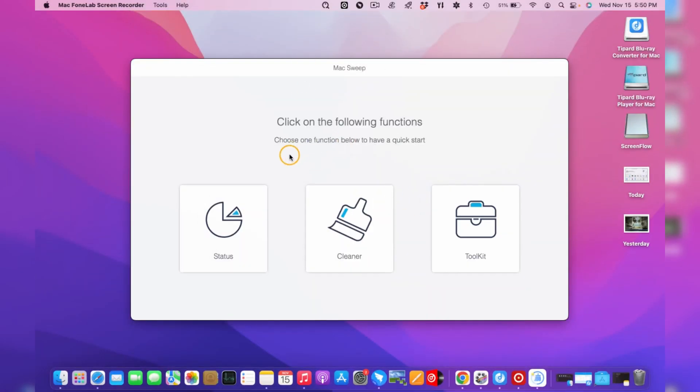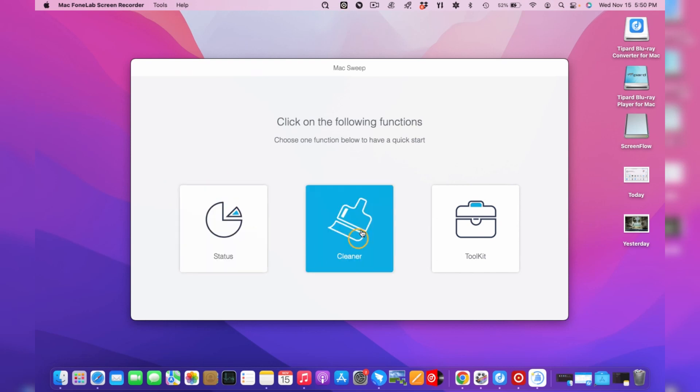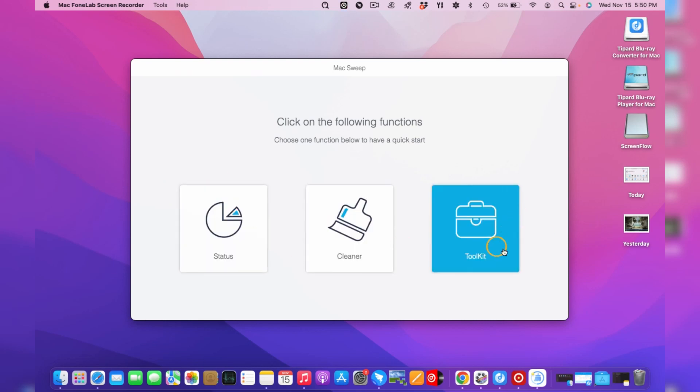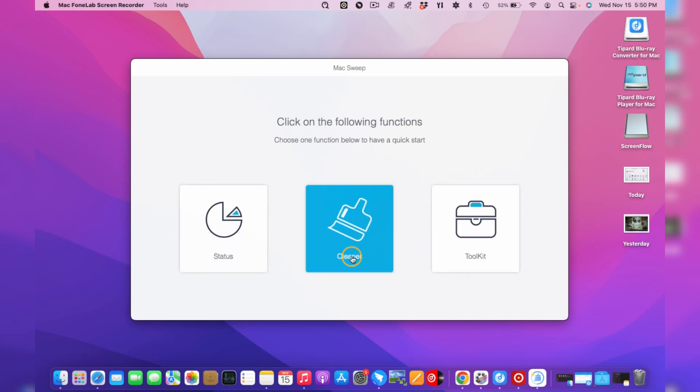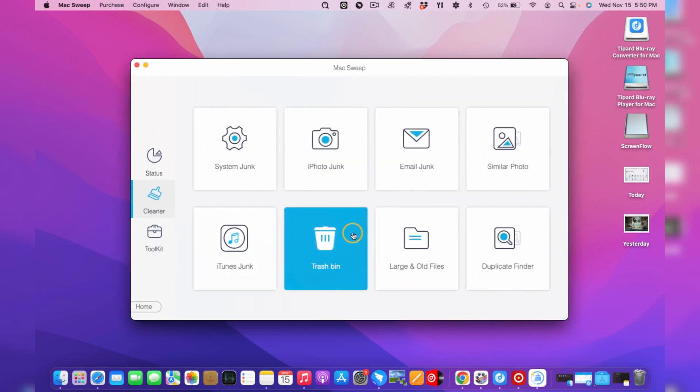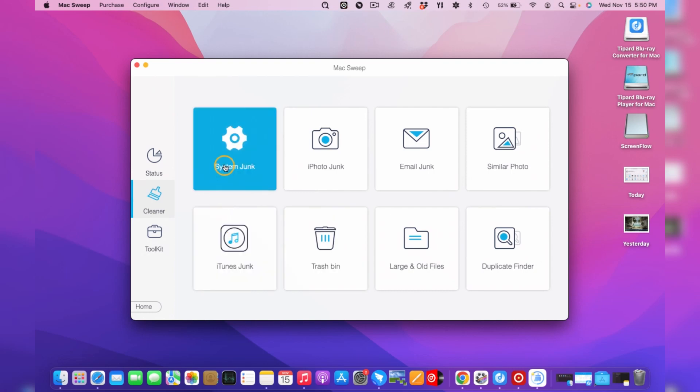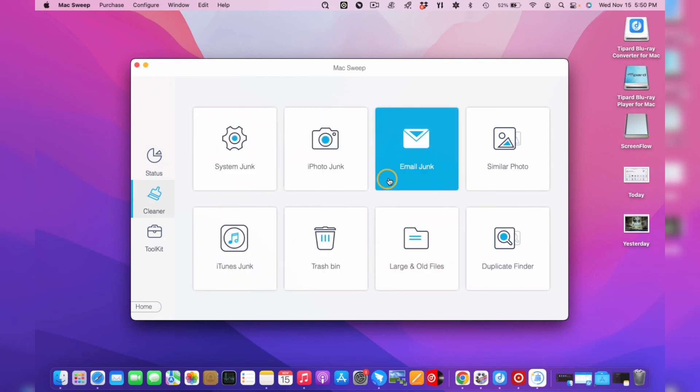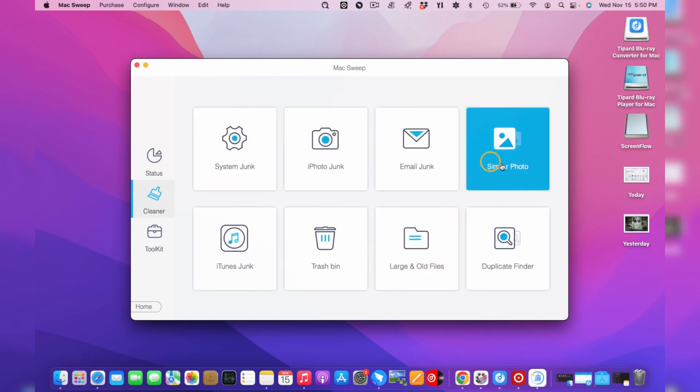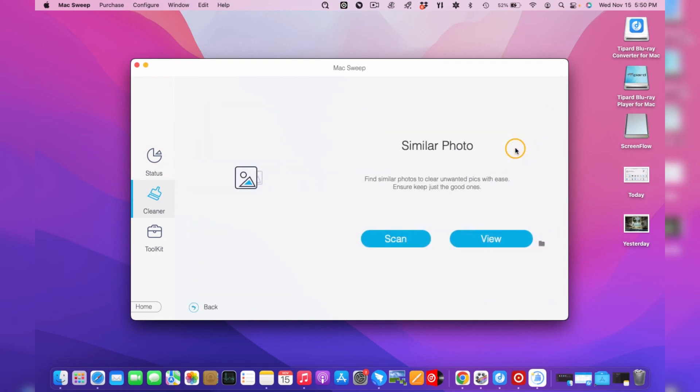On the interface, you will see three features that help you manage your device's storage. Select the cleaner box, then once entered, choose the similar photo option among the other features. Hit the Scan button, and the tool will skim through your device.